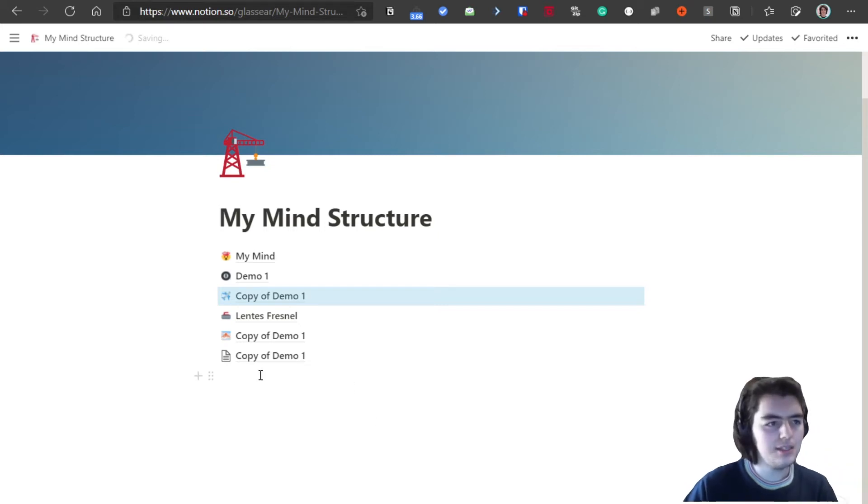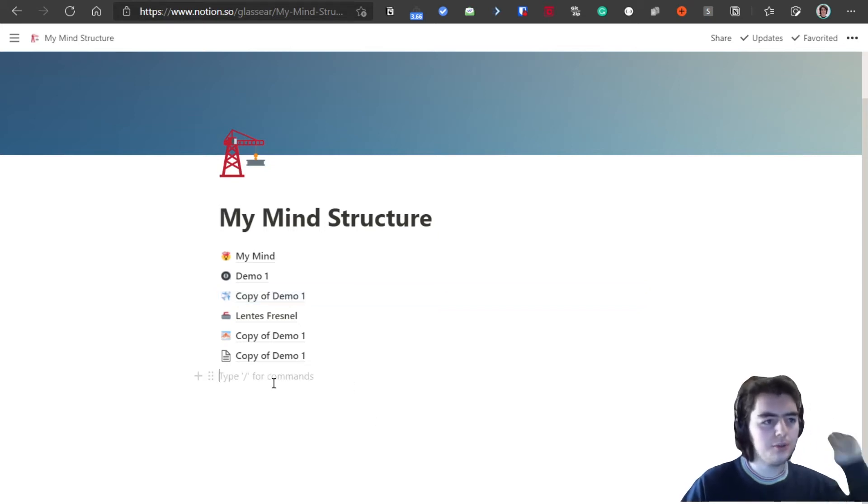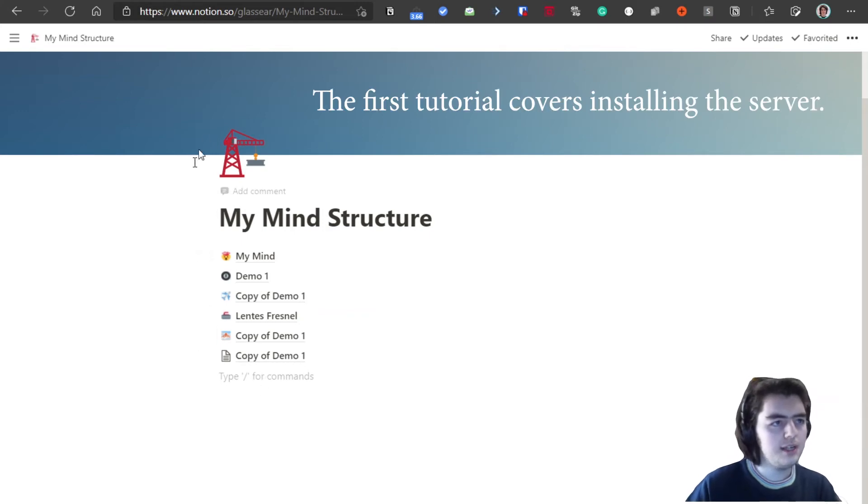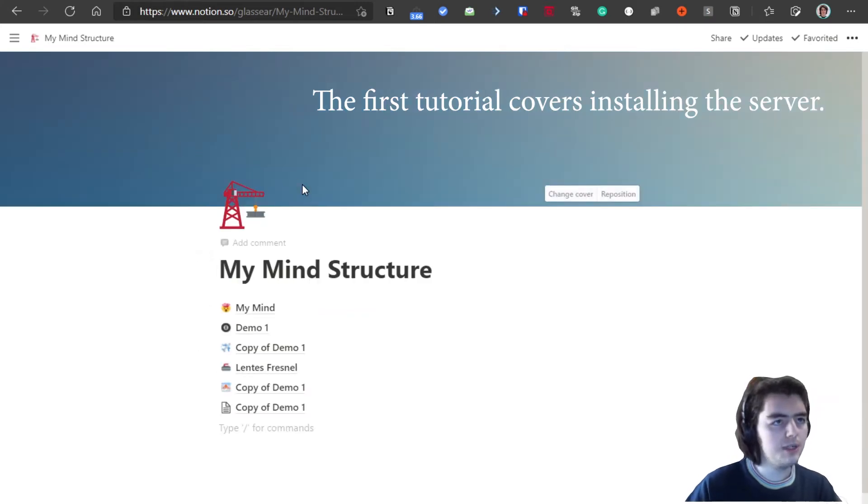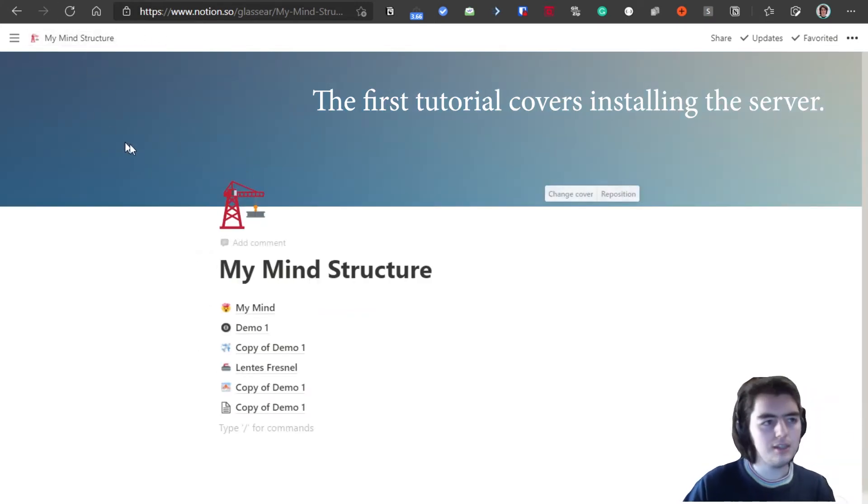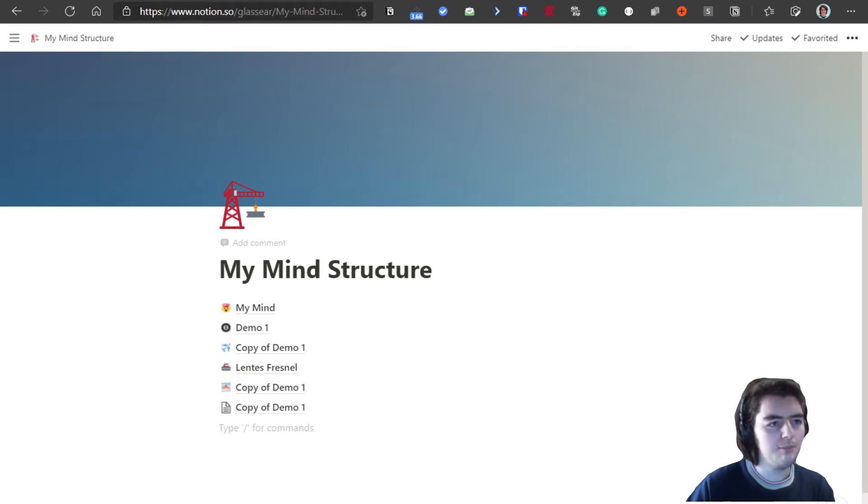Hello everyone, this is the second part of the tutorial on how to create your main structure. As we see, I have a simple page in Notion that tells me the name I put in my main structure.